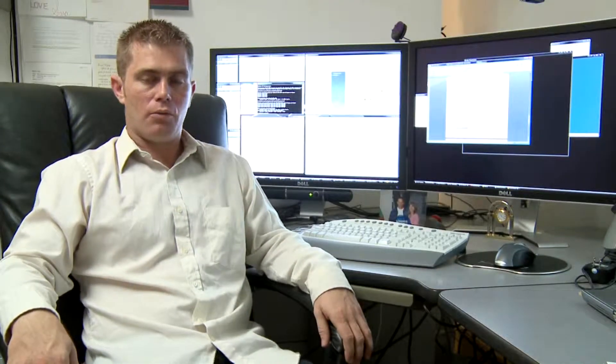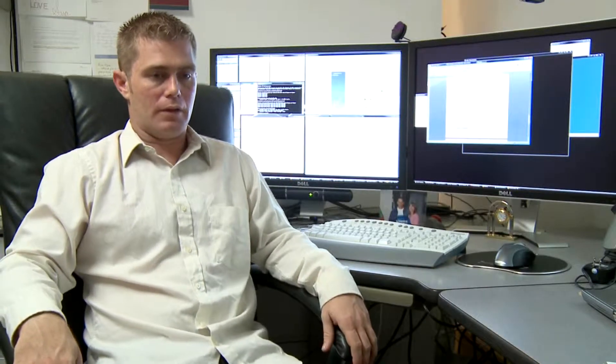My name is Mark and today I'm going to talk about what is a smart board. A smart board is basically a digital whiteboard in one sense that allows you to...